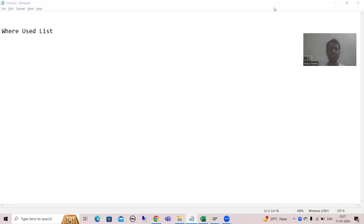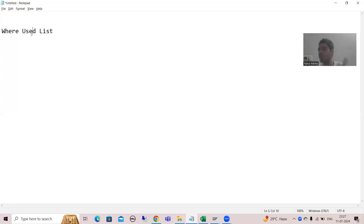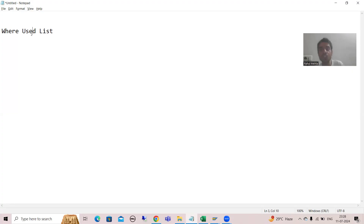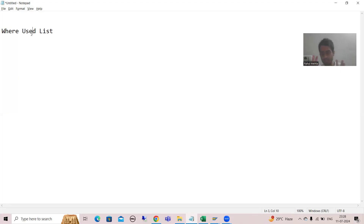We will start with a new topic: What is Where Used List functionality given by SAP, what is its importance, how we can use it. It is one of the most important functionalities from the project perspective. In projects we use this functionality a lot — with its help, many times we come to the conclusion of whether we need to go for changes of an object or not.